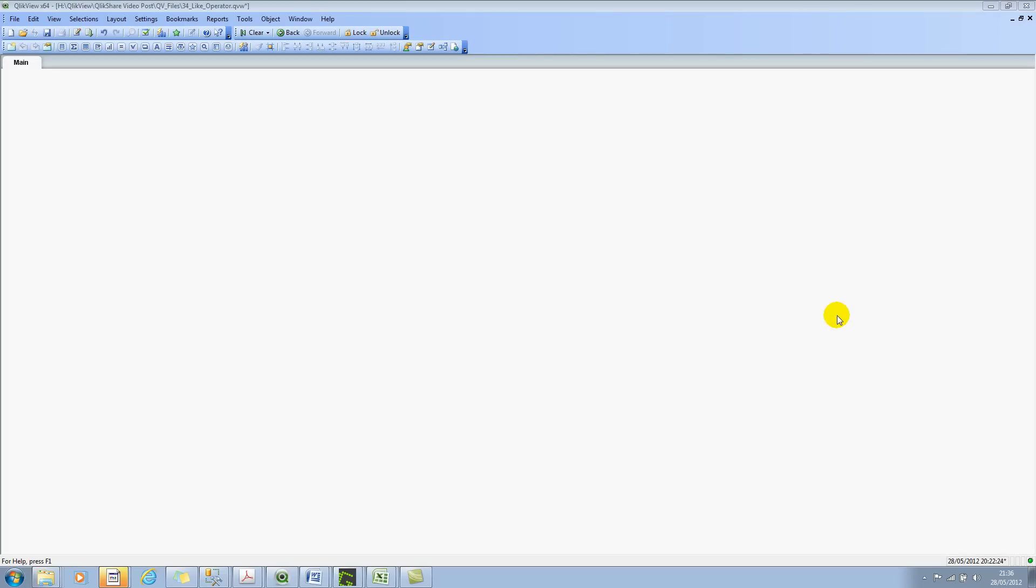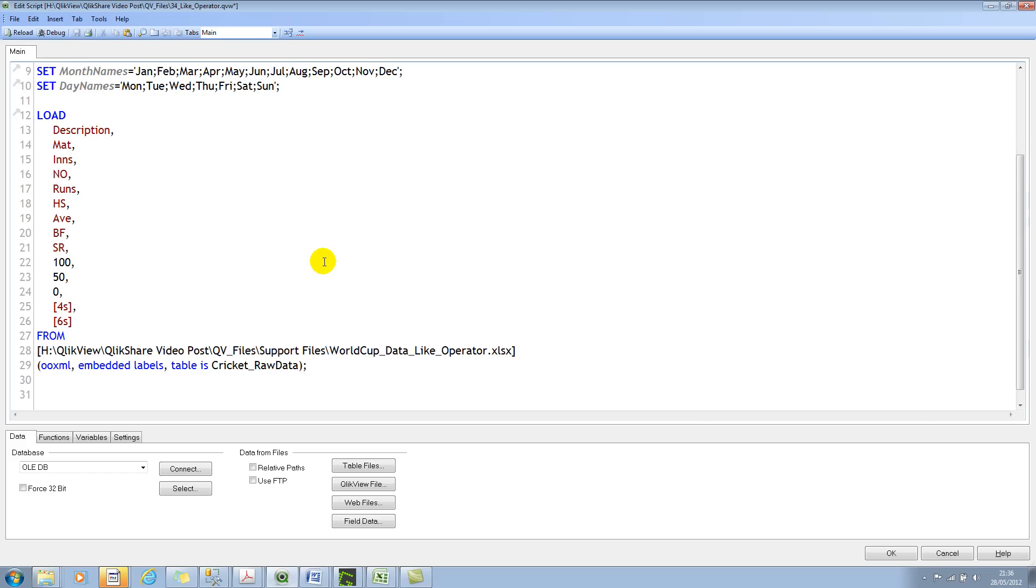We can use both asterisk, or some of you might call it star. We can also use the question mark as one arbitrary character. So let's look at a simple example of using wildcard matching by using the LIKE operator in QlikView. I'll quickly jump into the script and show you some data, some cricket World Cup data which I've taken from ESPN website. Thanks to ESPN Cricinfo website. Let's use the sample data and perform some wildcard searches.